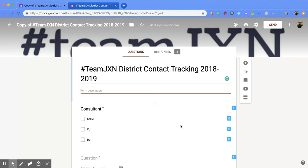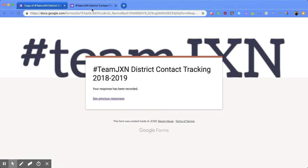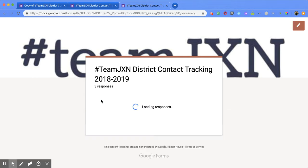Now what your respondents can see when they finish is this. So this is the end of a form — they've already taken the form and this is what's going to pop up. You'll notice that there is a link right here that they can click on, so I'm going to click on that link.